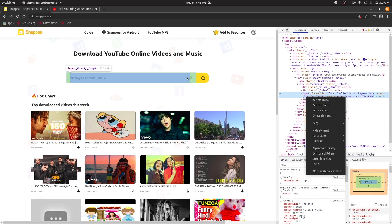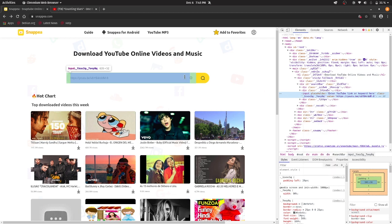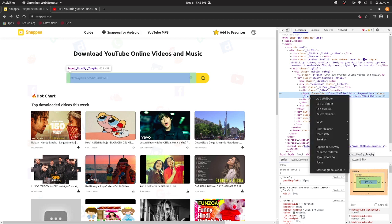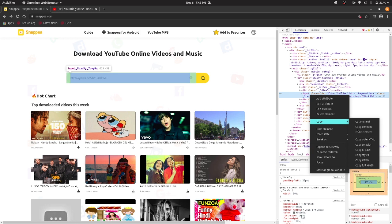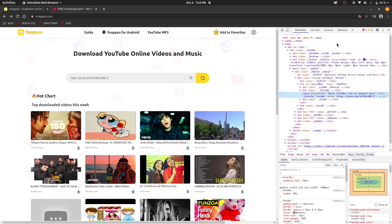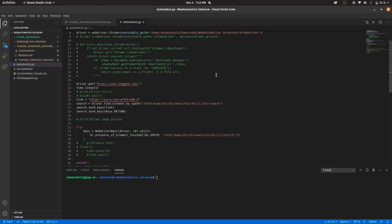So after clicking on it, you can see that this line has highlighted. So just go and copy the full xpath and then just paste it. So I have just pasted that xpath over here.